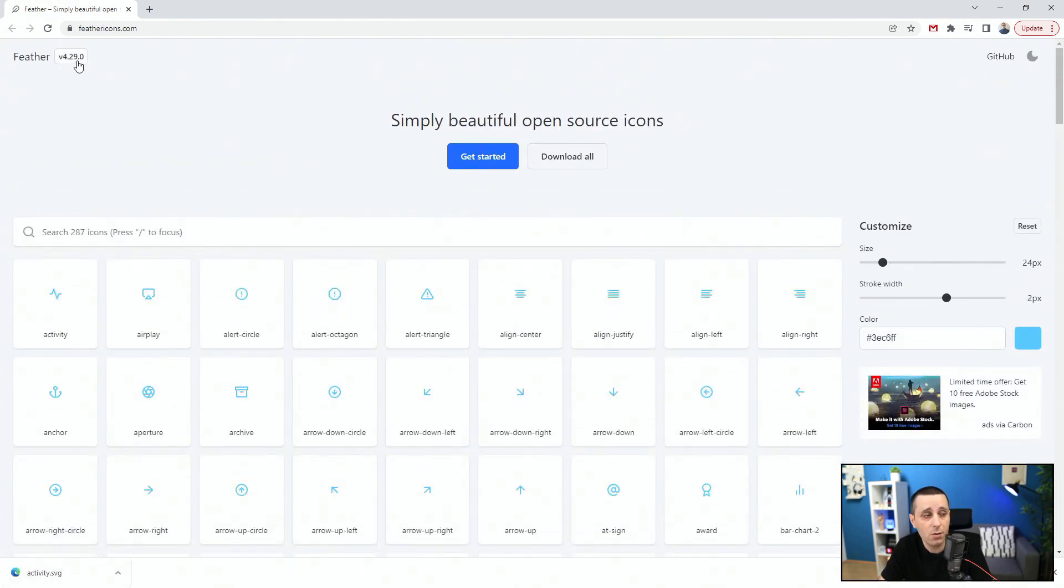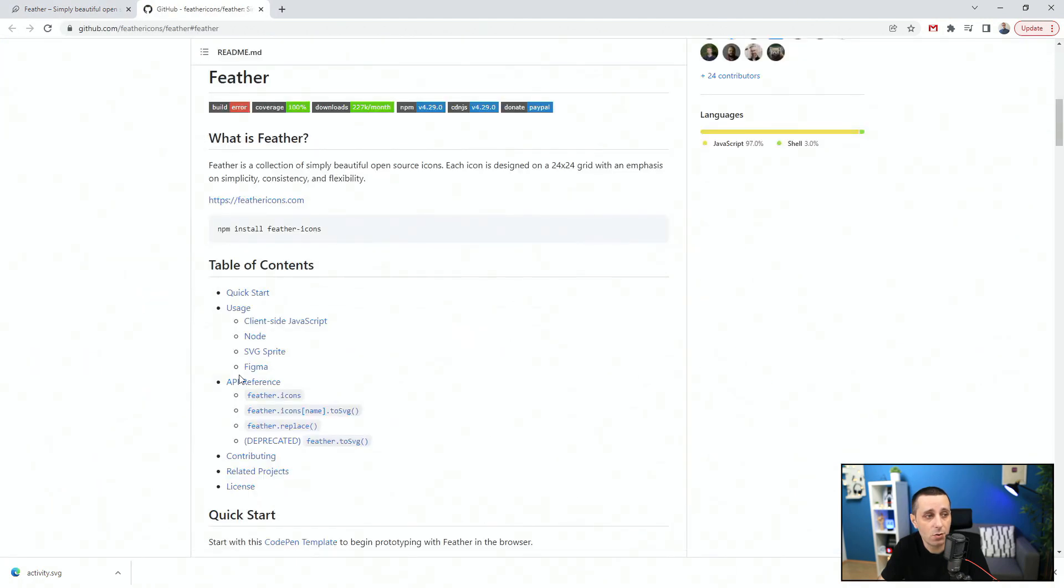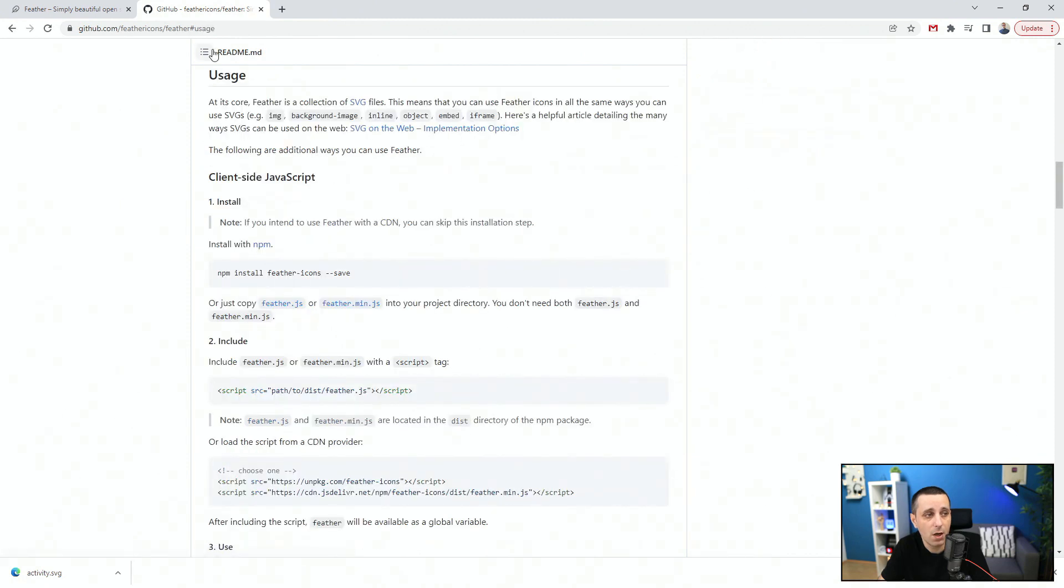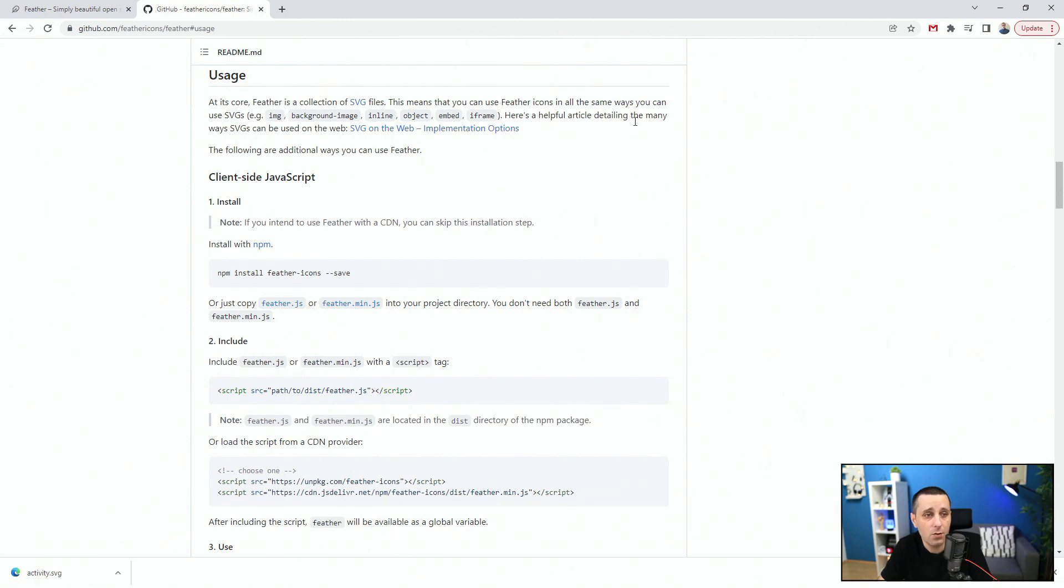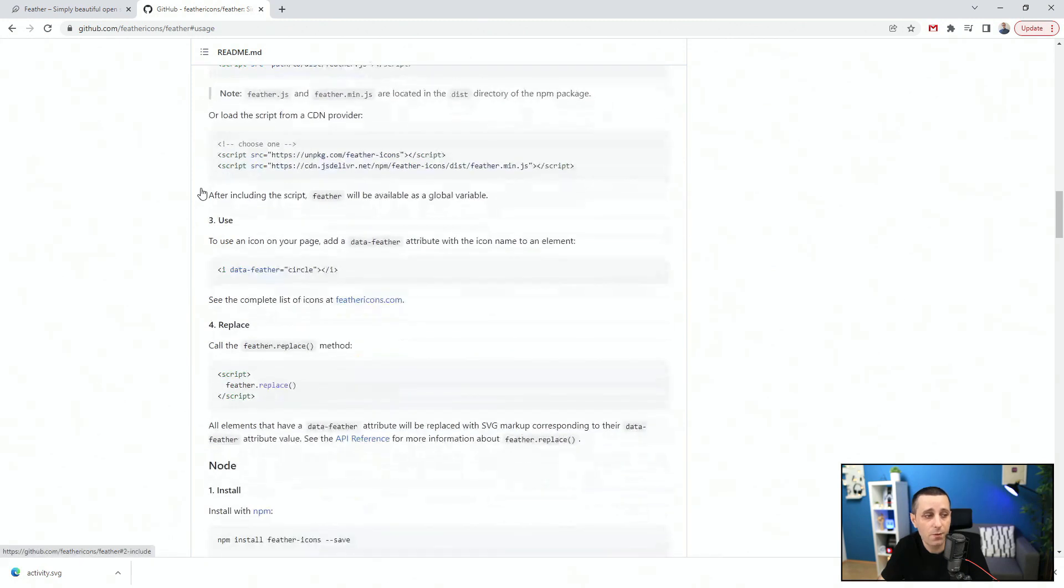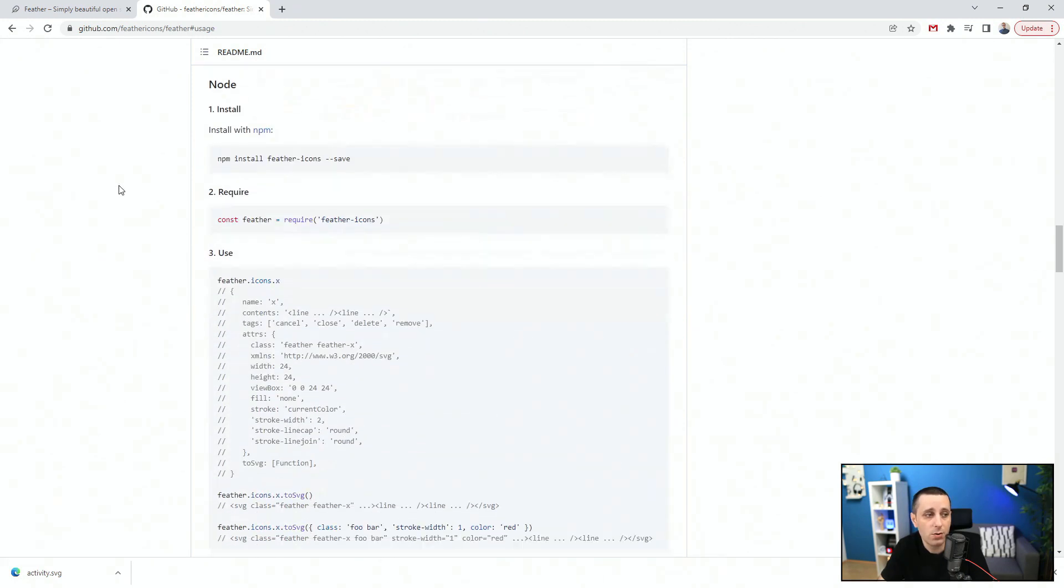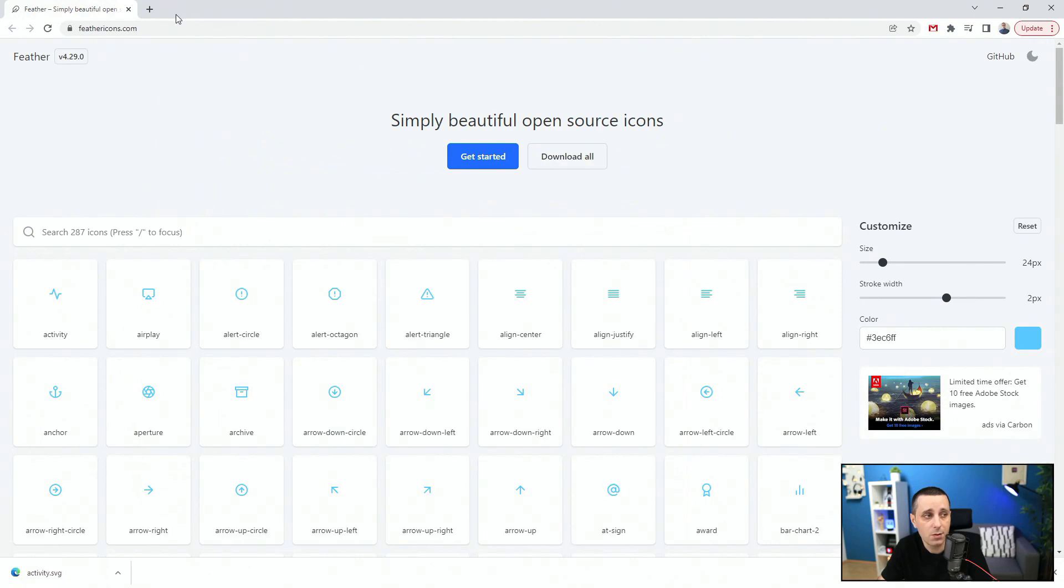They are on GitHub, and you can see what is the version of these icons. And you can click get started to learn more about these icons. You can click the usage. Feather icons is a collection of SVG files. This means that you can use feather icons in all the same ways you can use all other SVG. And you can find the helpful integration right here. You can use them with JavaScript, Node, and all of these things. So once again, feathericons.com, do check it out. It's a fantastic resource.